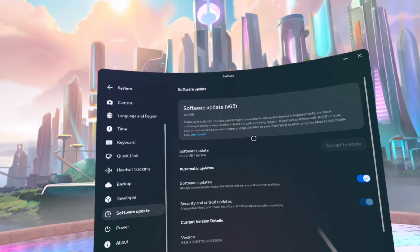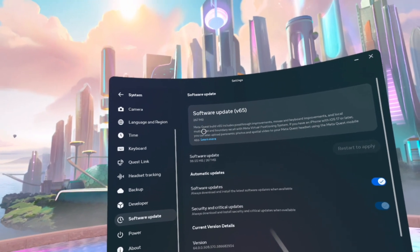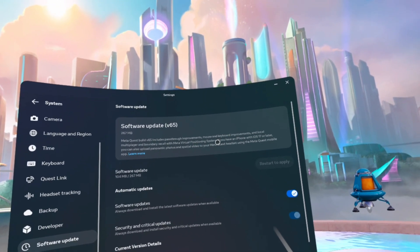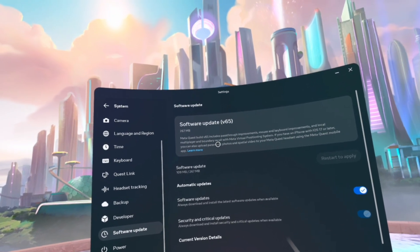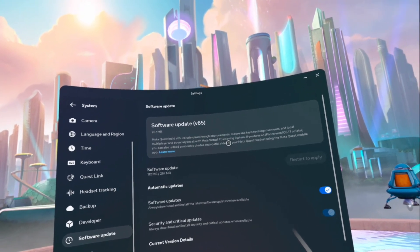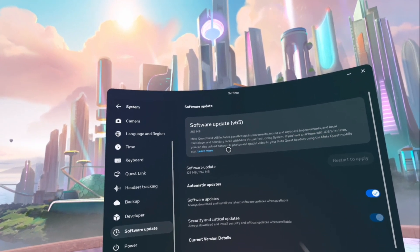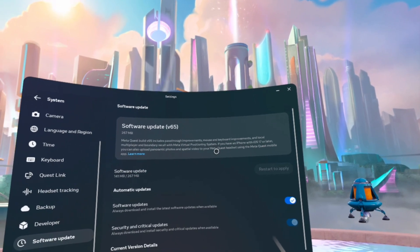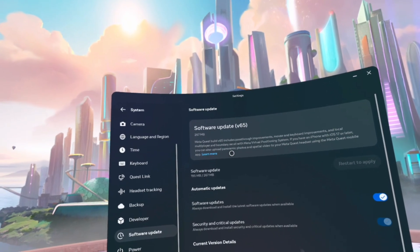Honestly, I'm surprised this update is available. Let's actually read it. MetaQuest Build V65 includes passthrough improvements, mouse and keyboard improvements, and local multiplayer and boundary recall with Meta Virtual Positioning System. If you have an iPhone with iOS 17 or later, you can also update panoramic photos and spatial video to your MetaQuest headset using the MetaQuest mobile app.